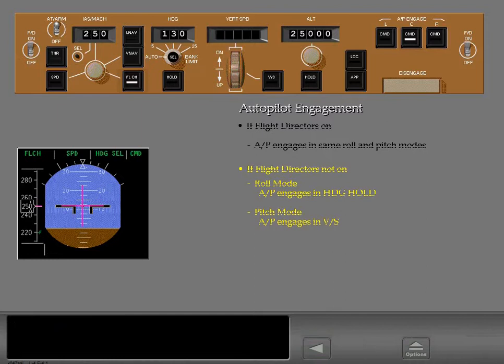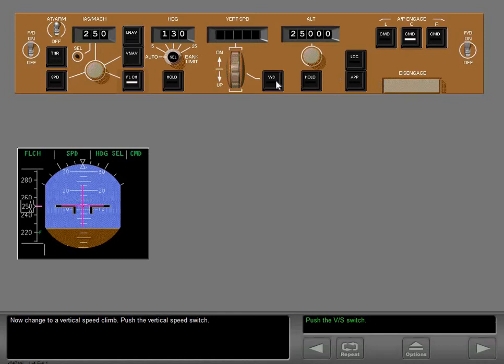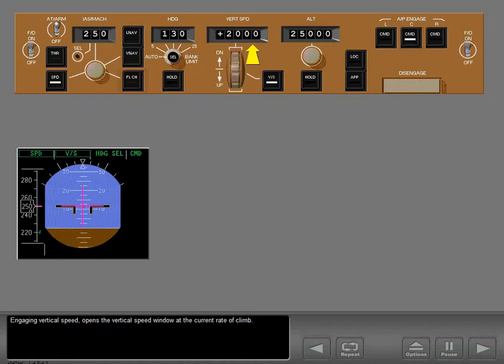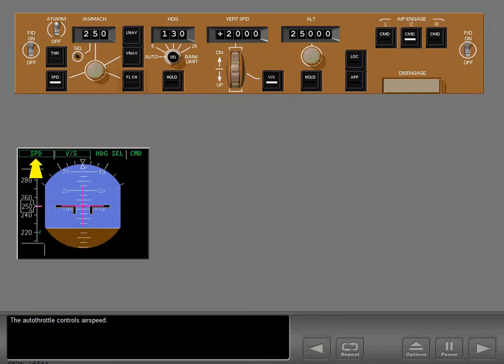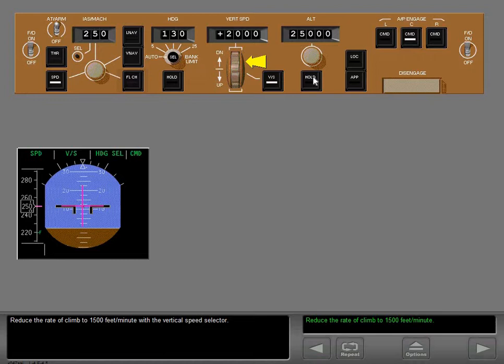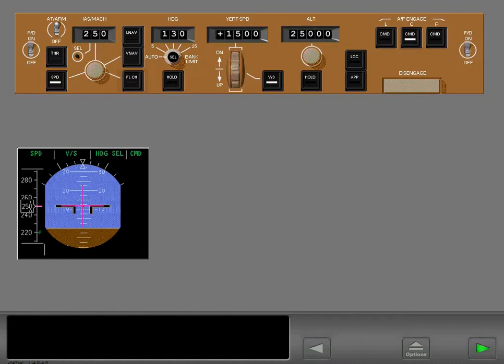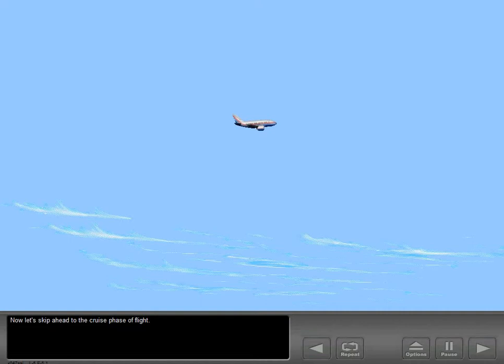Now change to a vertical speed climb — push the vertical speed switch. Engaging vertical speed opens the vertical speed window at the current rate of climb. Pitch changes from controlling airspeed to controlling vertical speed, while the autothrottle controls airspeed. Reduce the rate of climb to 1,500 feet per minute with the vertical speed selector.